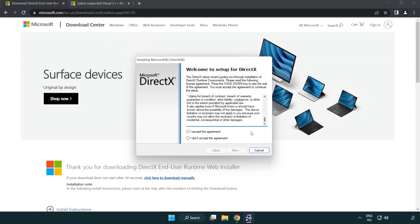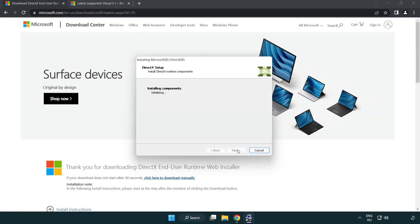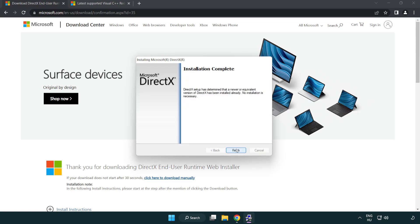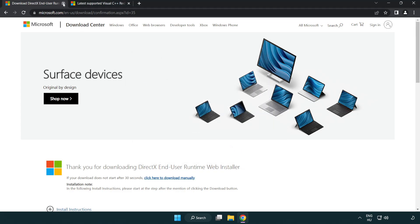Click I accept the agreement and click next. Uncheck install the bing bar and click next. Installation complete and click finish. Close DirectX website.